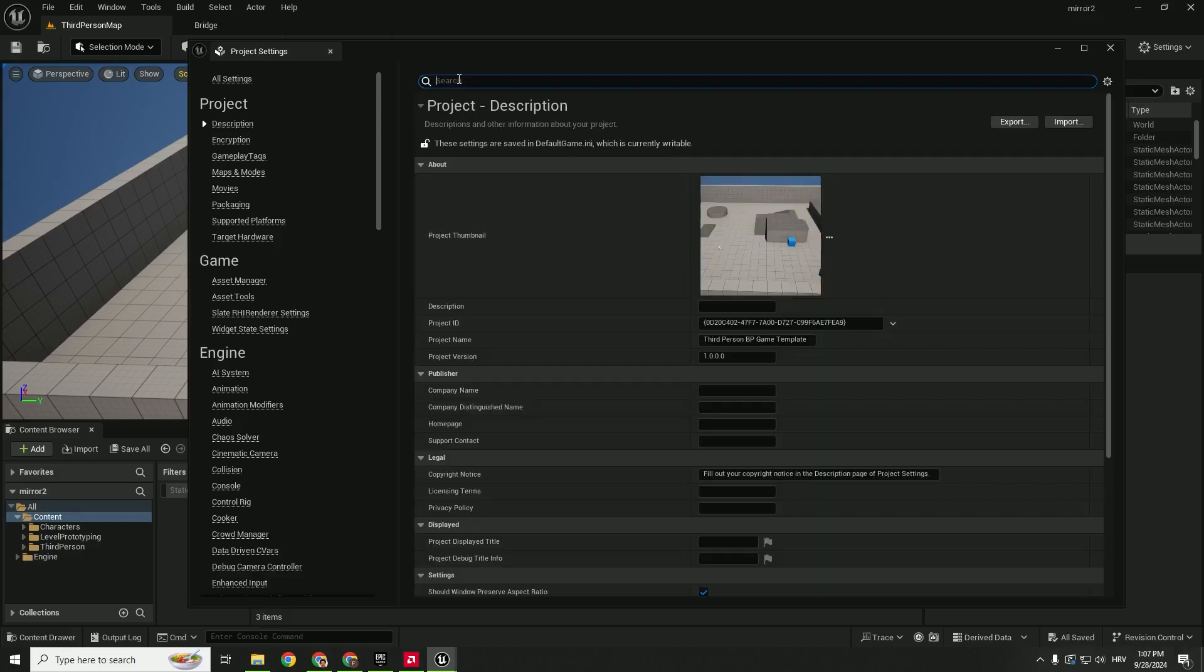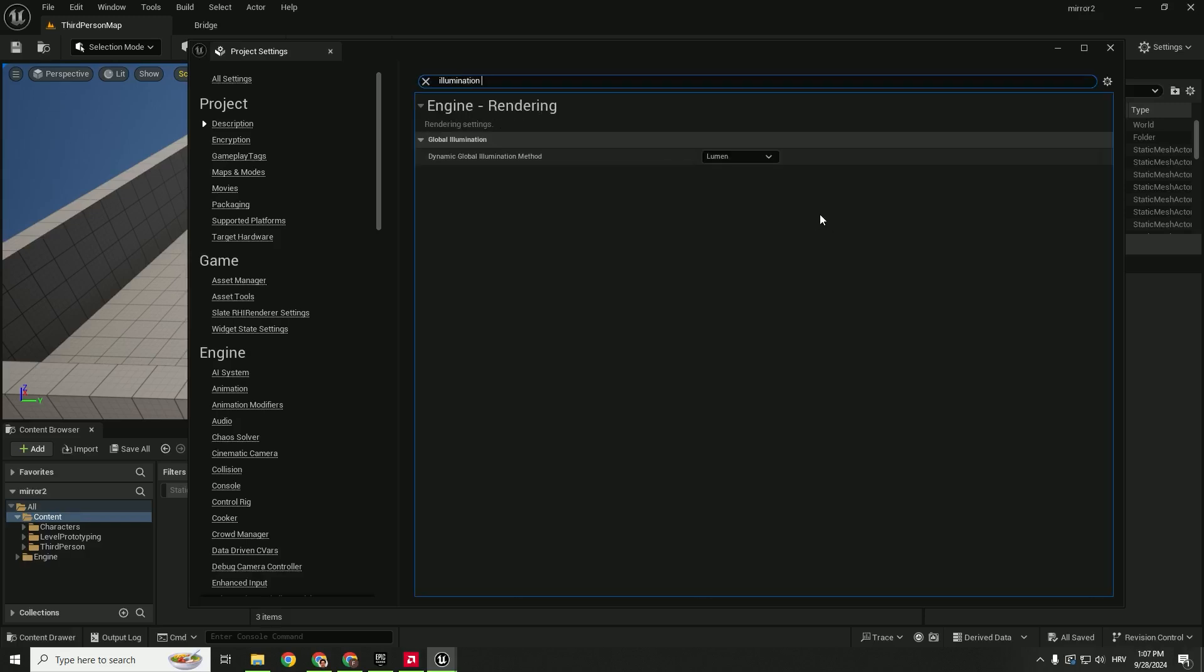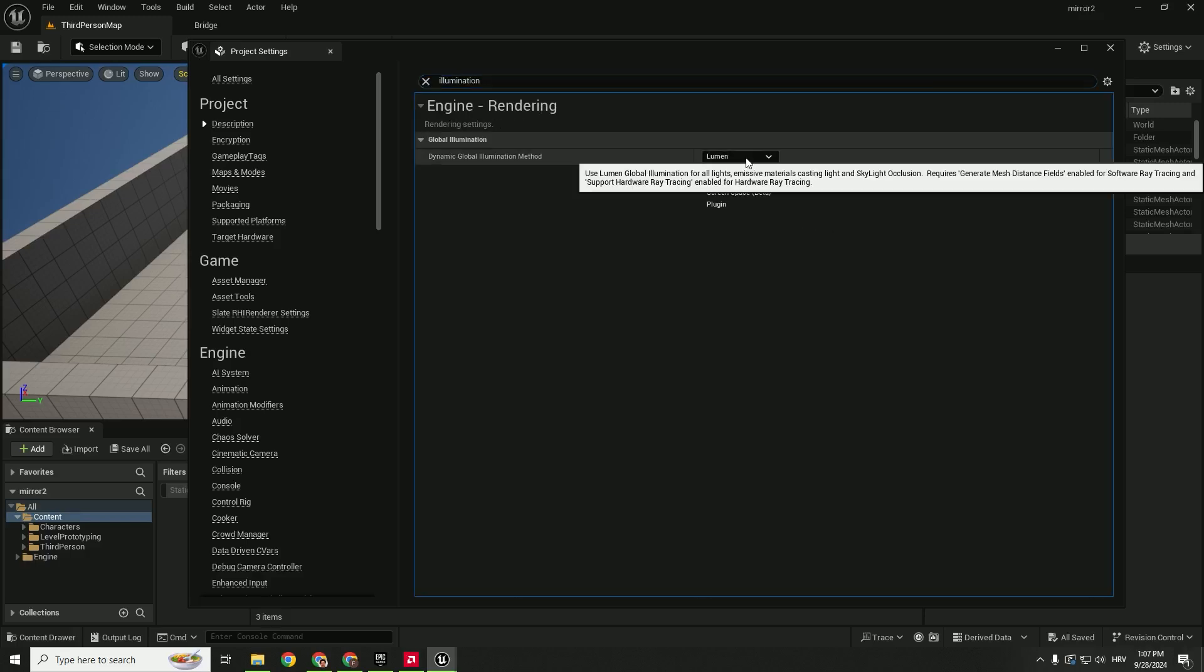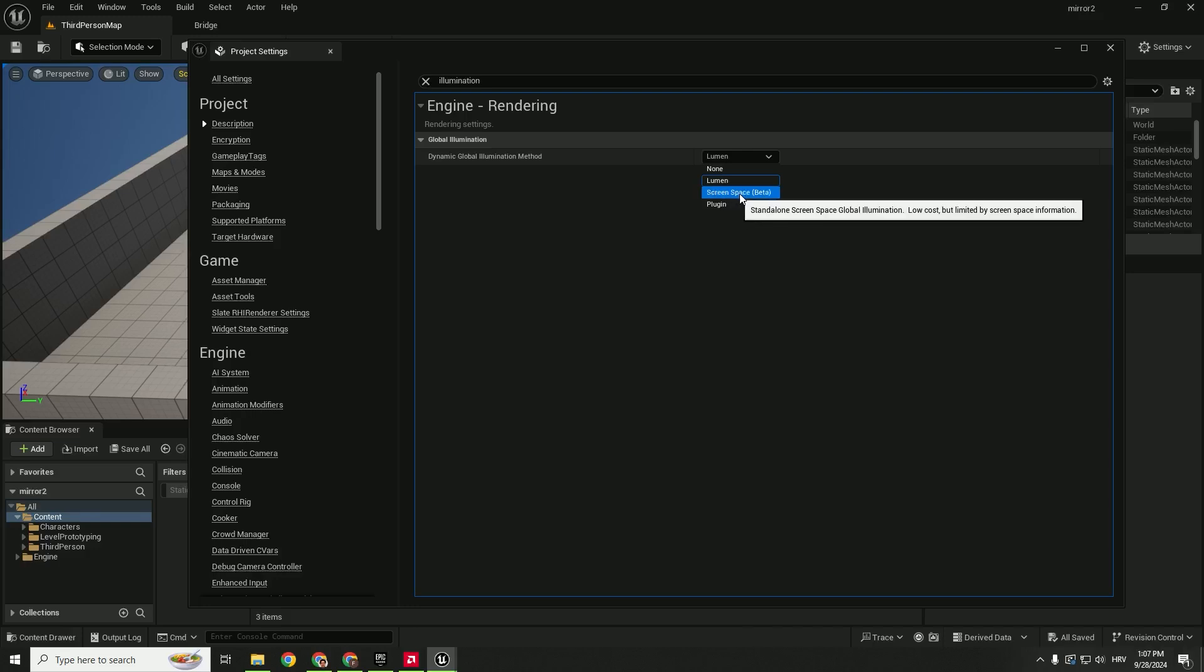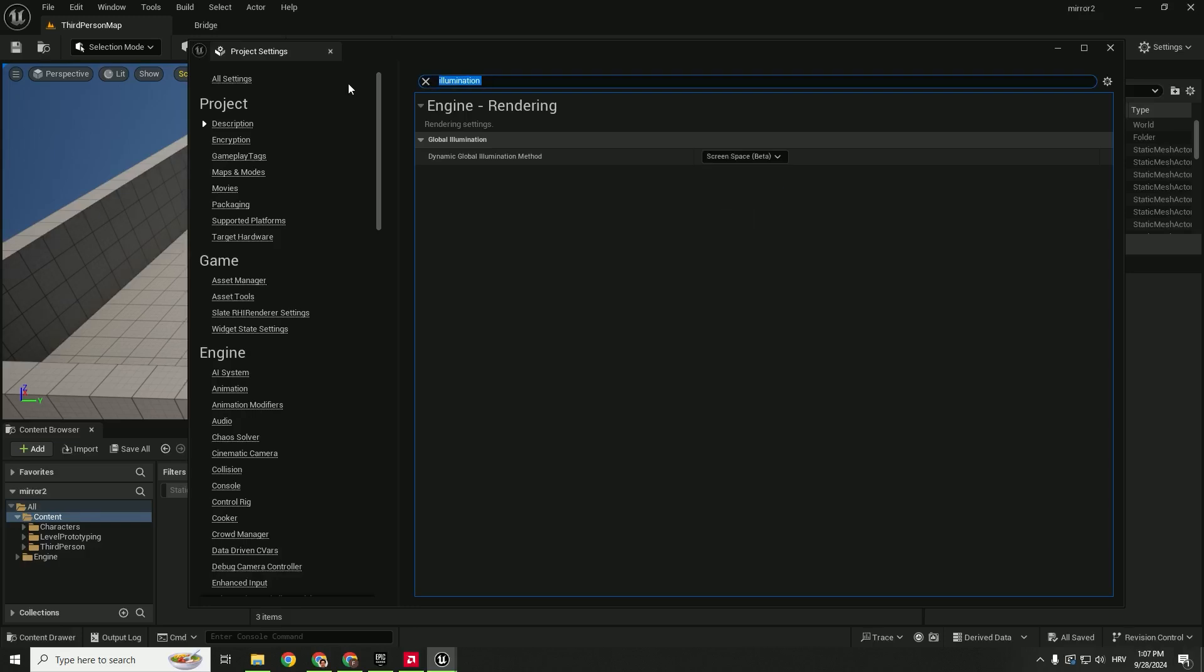Illumination method should not be Lumen but screen space instead. After that, motion blur - we will disable the motion blur.